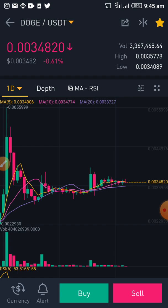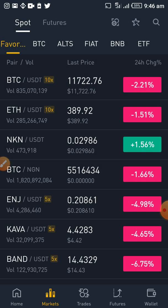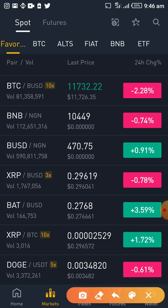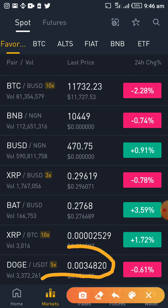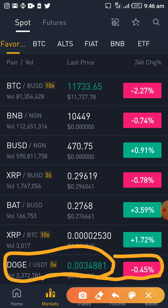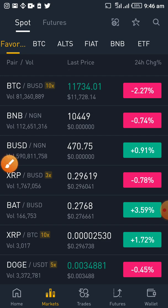Once I click on it, it opens and I've made it my favorite. By making it my favorite, it means I open my app and I don't need to go searching for it again. I just scroll down and you can see it — this is DOGE, the one I just added. It has become my favorite, so I don't need to be searching for it anytime I open my app.